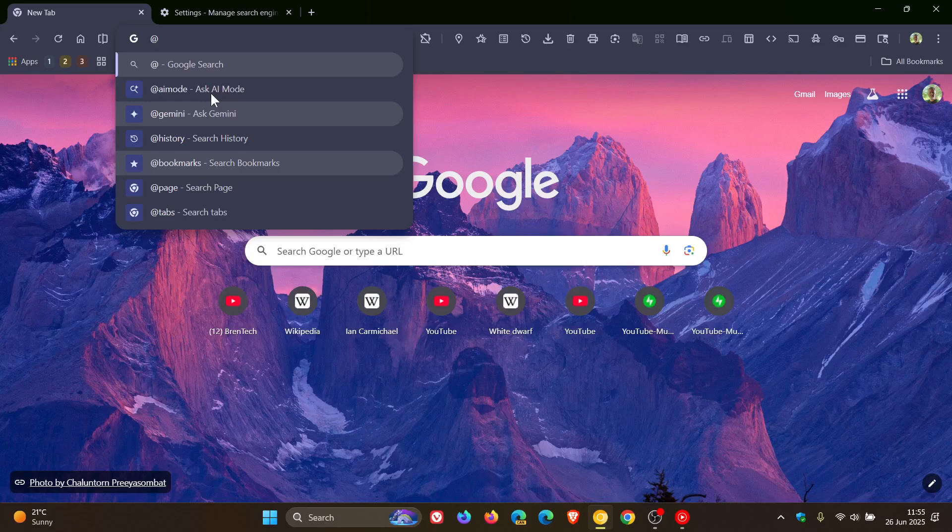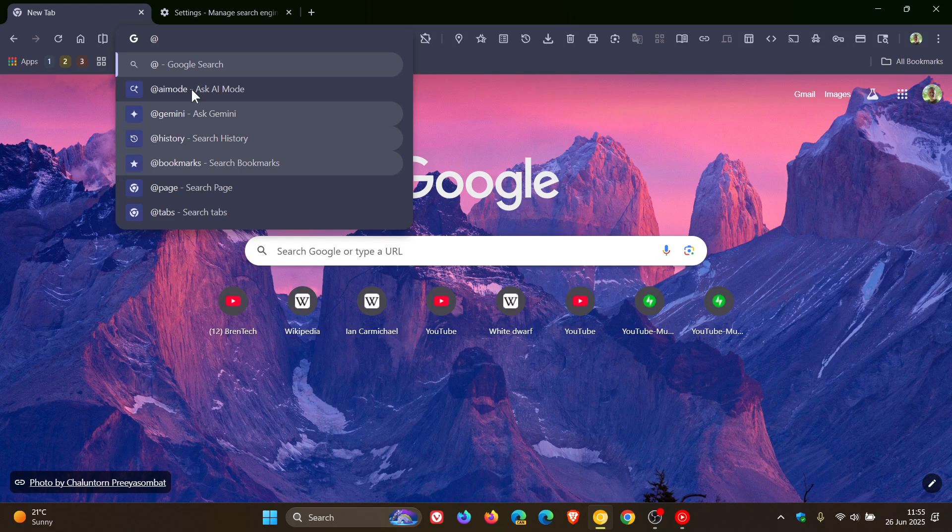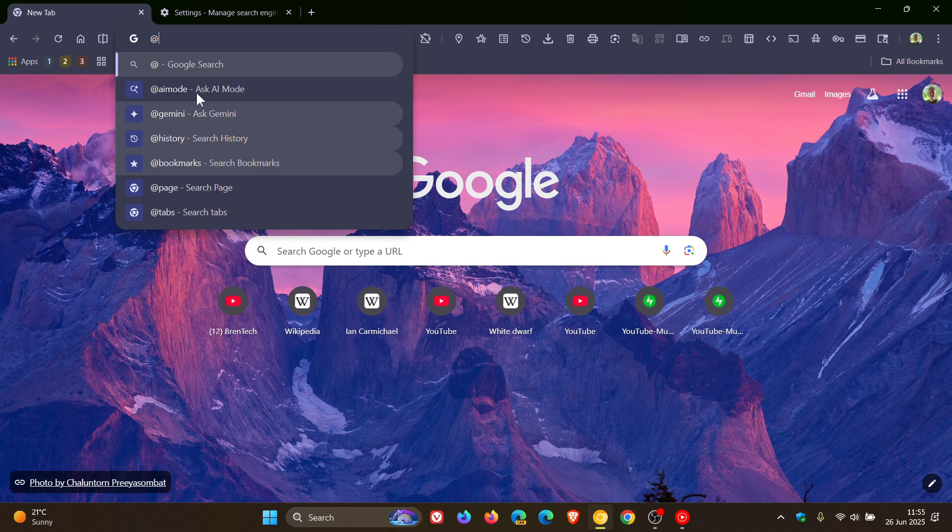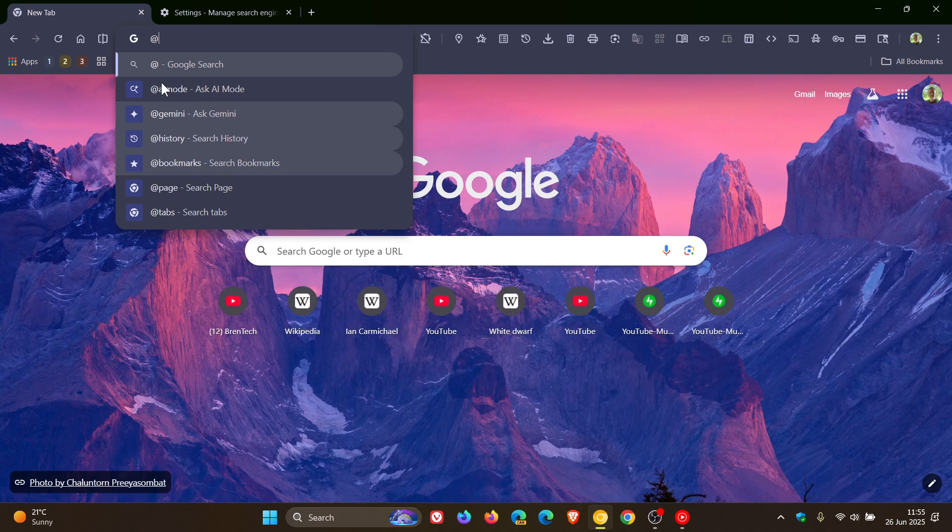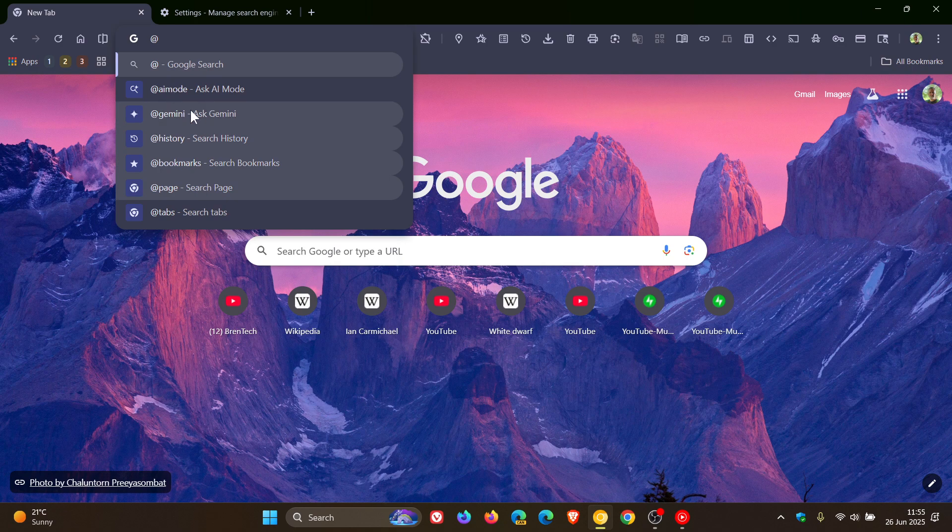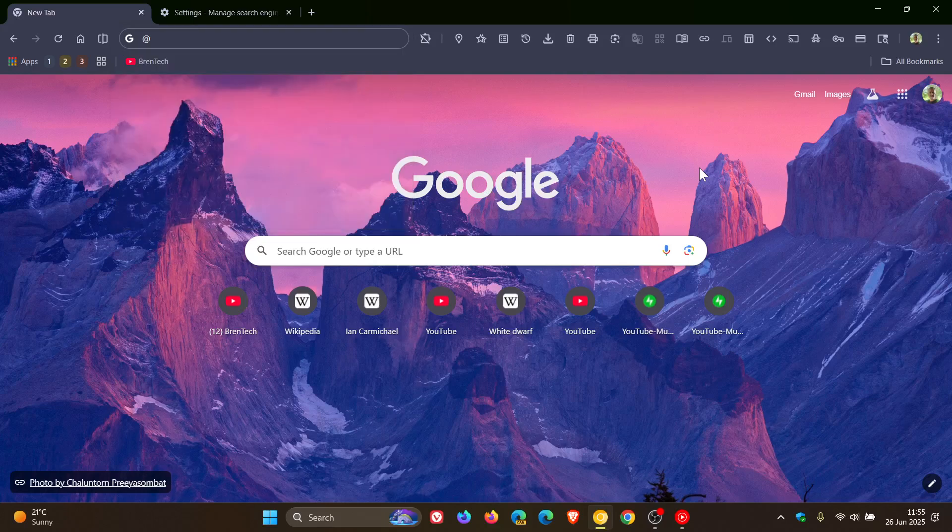Now for me personally, I don't see why we need both Gemini and AI mode. And the good news is, if you don't want to see any of these entries, like AI mode or Gemini, you can manage these shortcuts by heading into the settings.